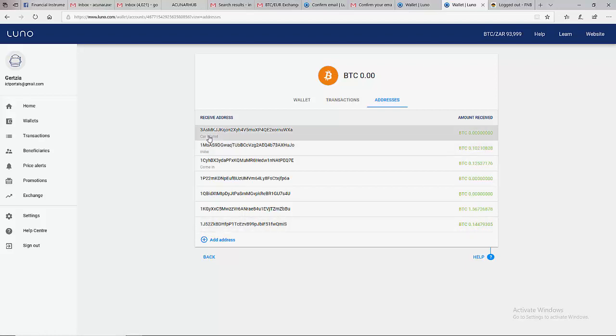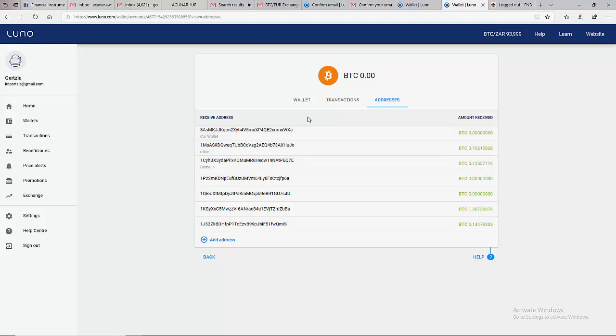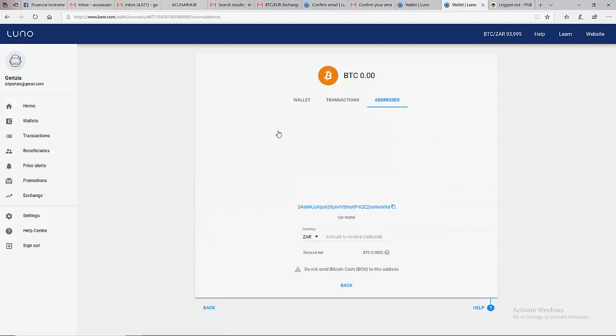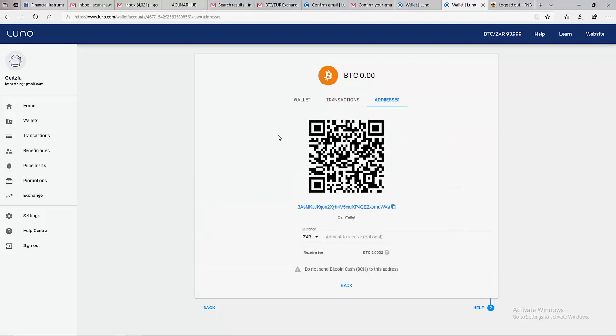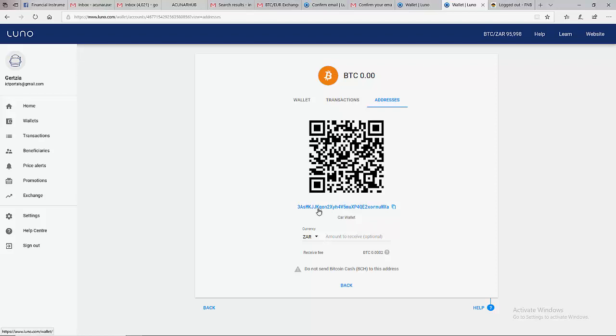This is the car wallet. You can see that the wallet has never received any Bitcoin. When you click on this, it's going to show you a barcode which you can use your phone to scan, or you can grab the screen and send it to your friend. Your friend can scan it and pay, but the common way is to copy. You can see the wallet here - the 'car wallet'.